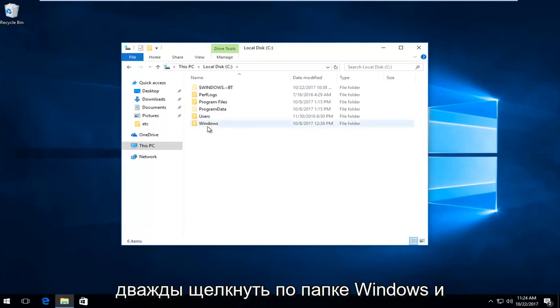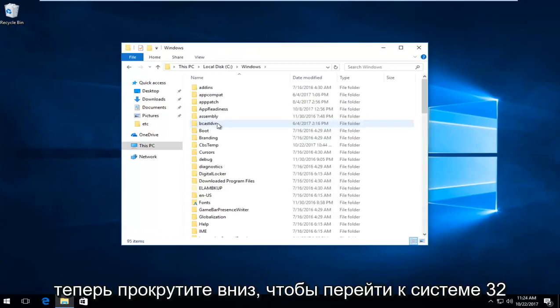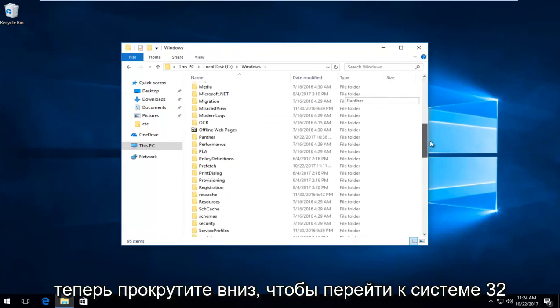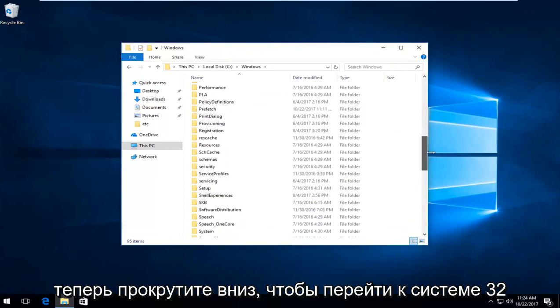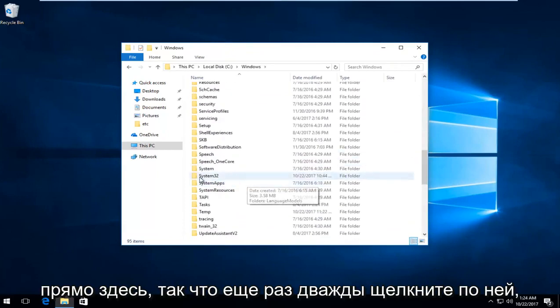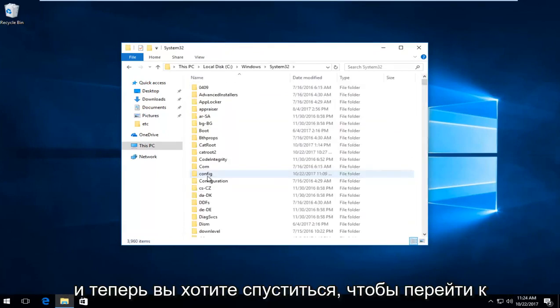Now double click on the Windows folder. Then scroll down to get to System32 right here. Double click on that.